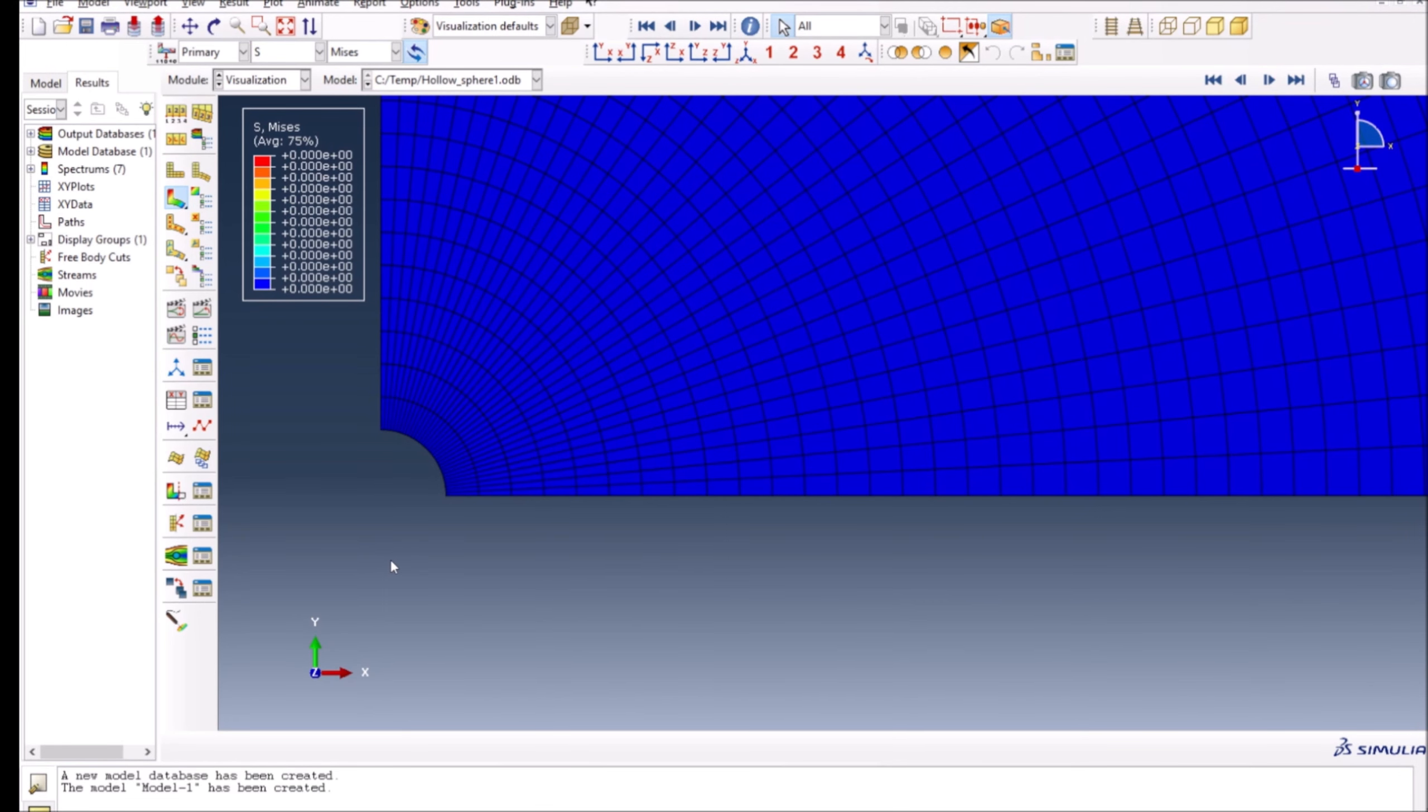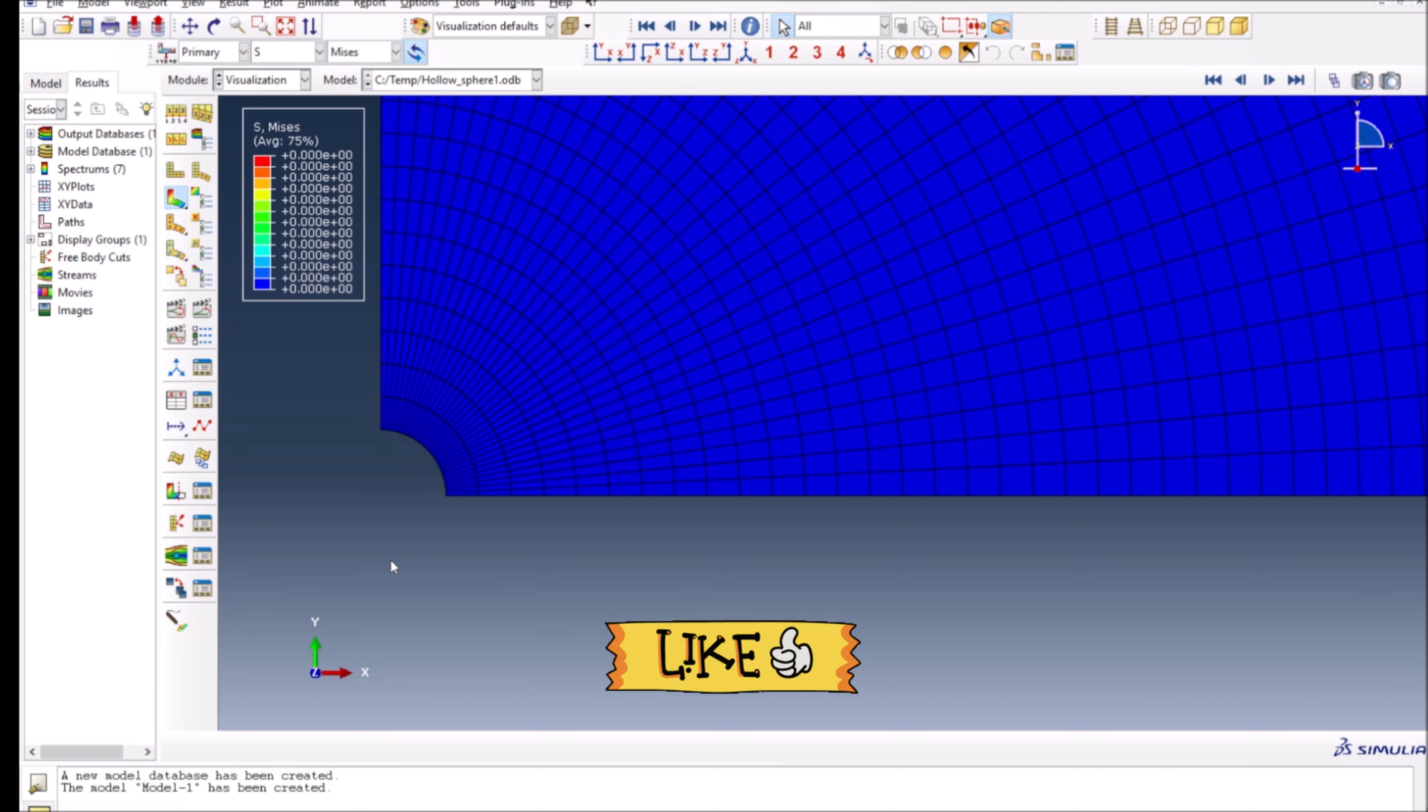Hi everyone, I hope everybody is doing great. In today's video, somebody asked me how we can plot any specific ABAQUS output variable along a certain path.